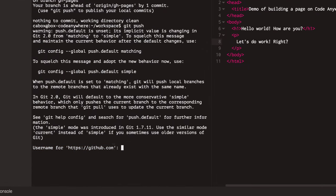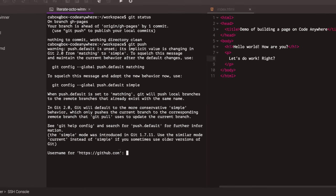Well, that doesn't work very well for me because what this is trying to do is it's trying to authenticate with GitHub using HTTPS authentication.